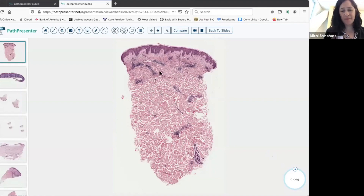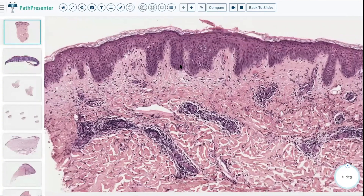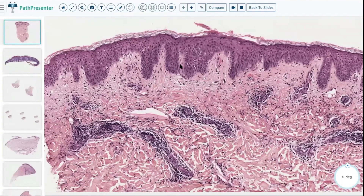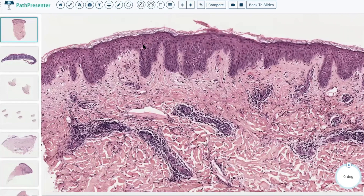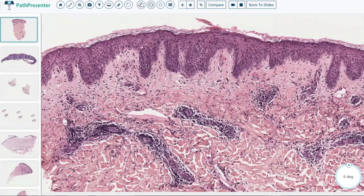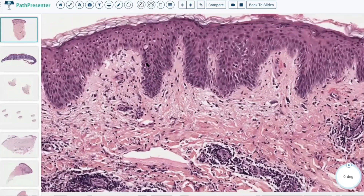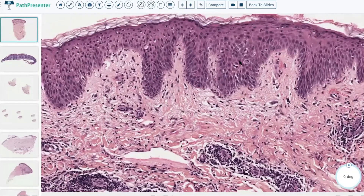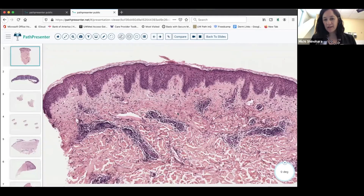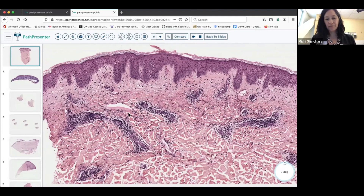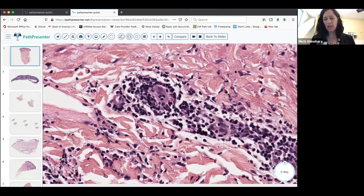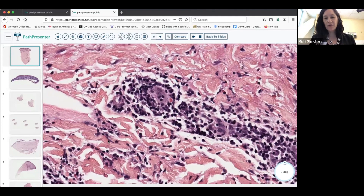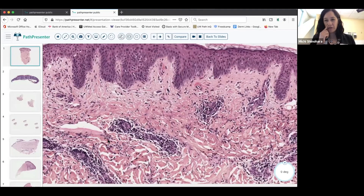This is our first category — superficial perivascular. First thing to notice is there's not a lot going on on the surface. There's maybe some hyperkeratosis, but this is normal orthokeratin. Perhaps a little thickening or acanthosis, but not super obvious. There isn't a lot of spongiosis or separation between the keratinocytes. There are a few lymphocytes up there, but the main action is down here in the perivascular, with lymphocytes clustered around the vessels.